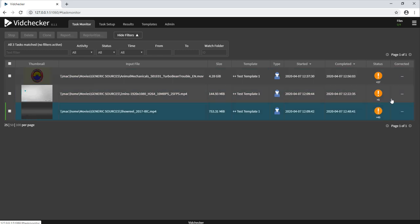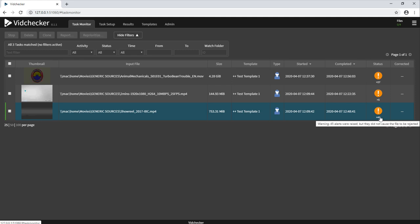You can see, looking at this status symbol here, the status of the task and how many alerts have been produced. At the moment, with this VidChecker system, there are no tasks running. This can be seen from this dialog up here.